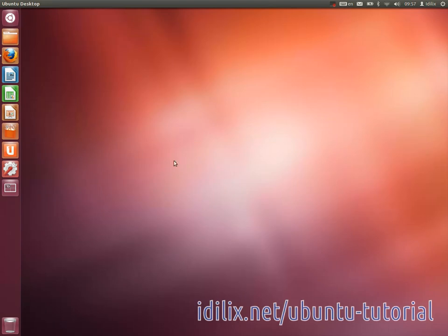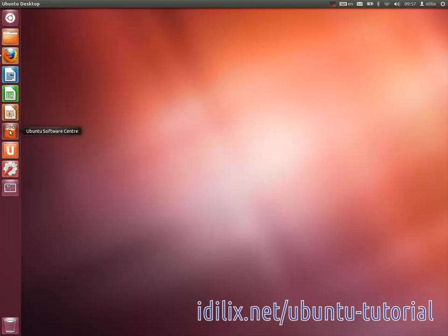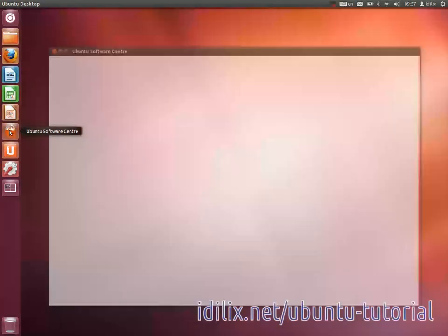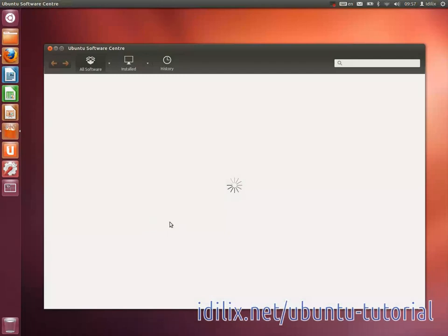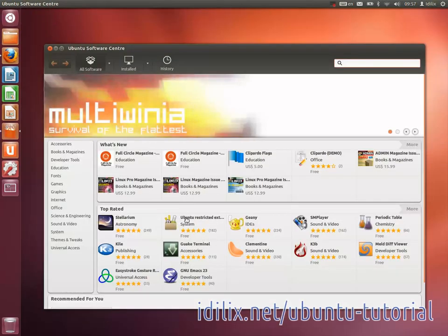On Ubuntu you have something called Software Center, that is by default on the Unity launcher. The Software Center is the place where you can find thousands of applications that are ready to be installed on your system. They are often tested and maintained by Canonical or by the Ubuntu community.